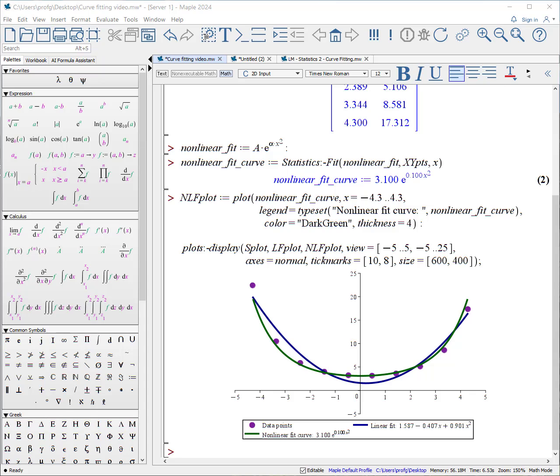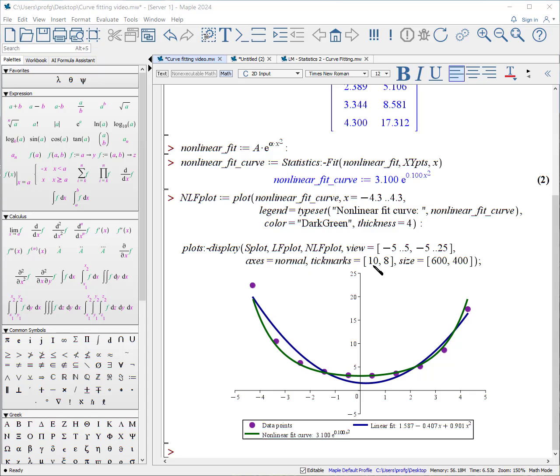And now we can plot all of our curve and data points together. I created the nonlinear fit plot, which is from our nonlinear fit curve that Maple has produced. I even added a nice legend here and it's going to be in dark green. We plot all three plots together. I can change the axes. I can change the tick marks. And this is our image that we get in the end.